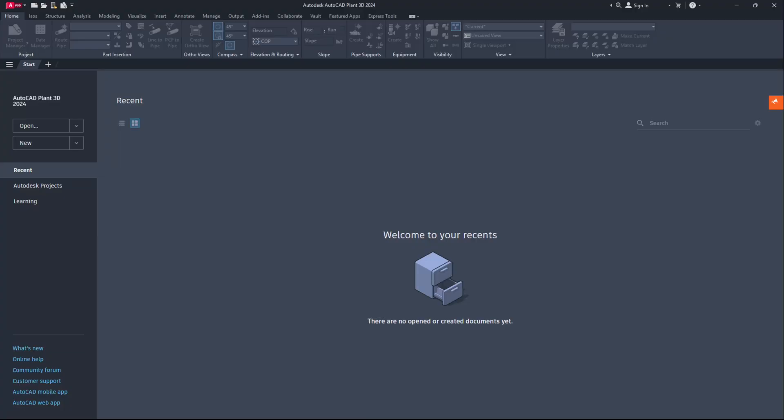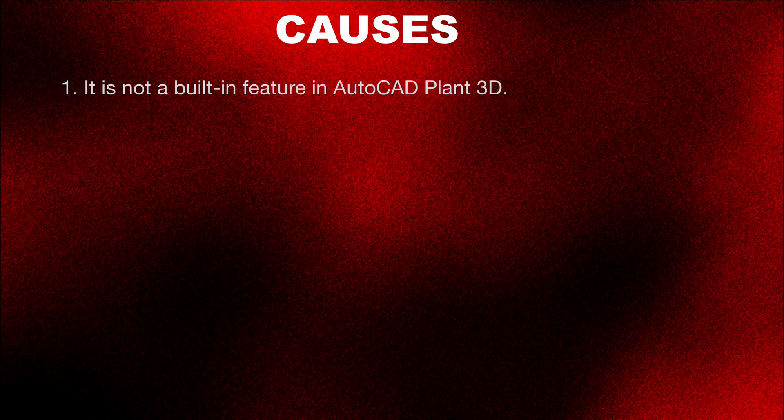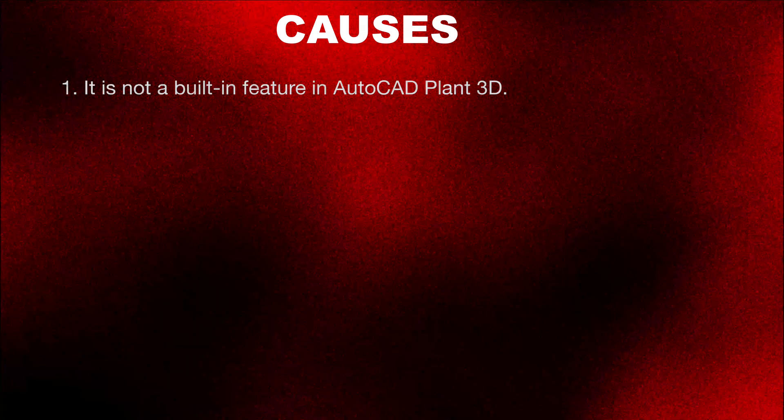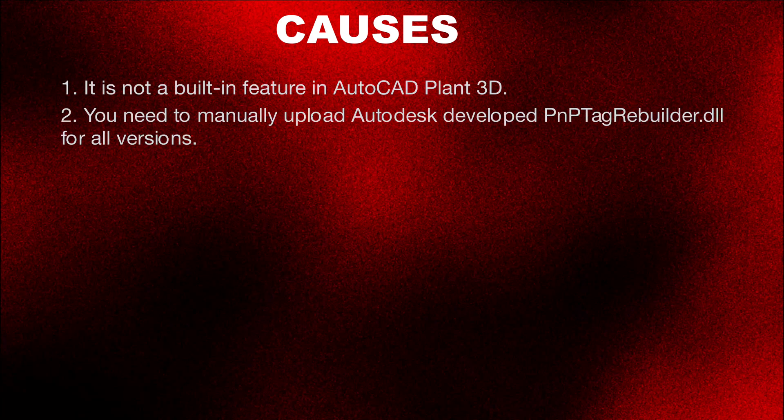Hello friends, welcome back to my channel. Today's topic: how to update the tags after changing the tag format in AutoCAD Plant 3D. Let's get started. Causes: It is not a built-in feature in AutoCAD Plant 3D. You need to manually upload Autodesk developed PnP Tag Rebuilder DLL for all versions.